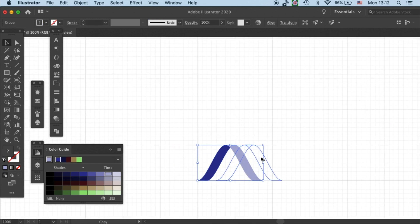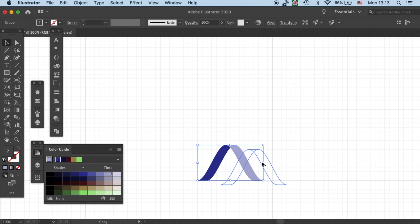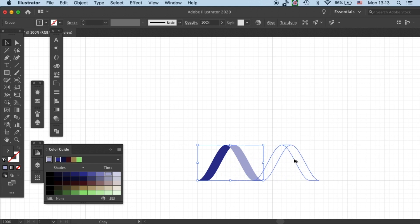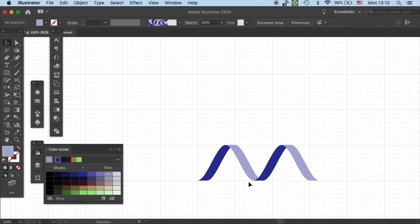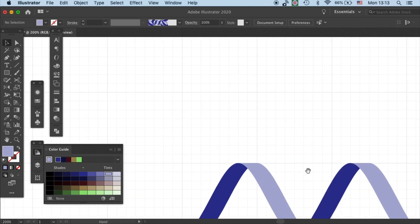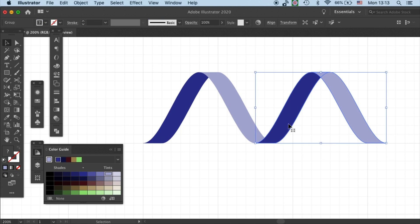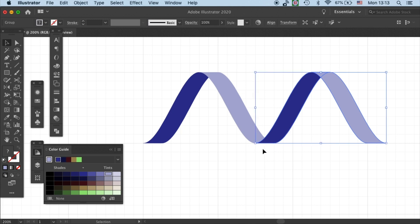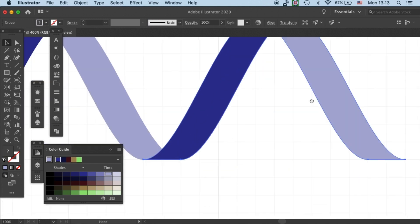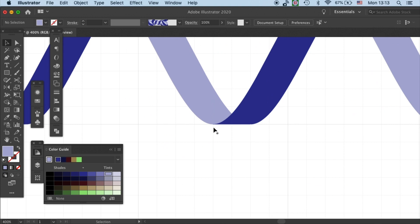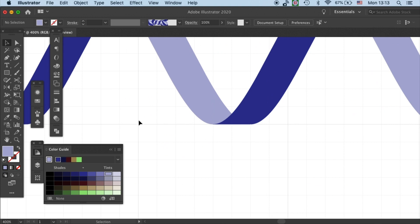Then I'll duplicate it and then connect the bottom part. Snap it to exactly where it is.